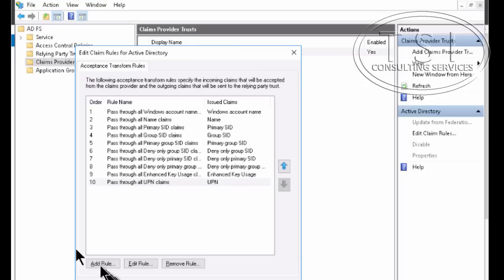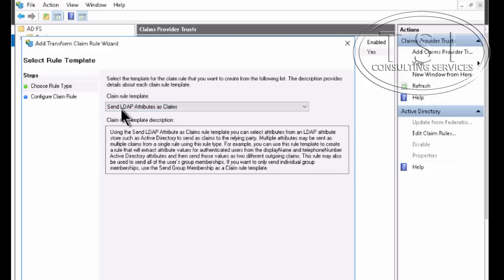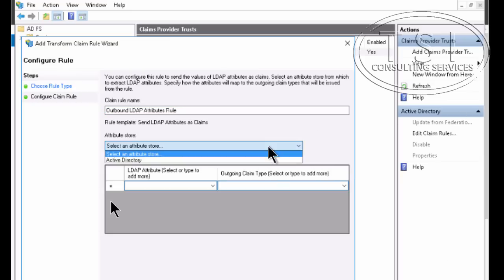I'm going to add a rule. And I want to do is send LDAP attributes as claims. Next. I'm going to give it a name. And then the attributes store, I'm going to pick AD here.